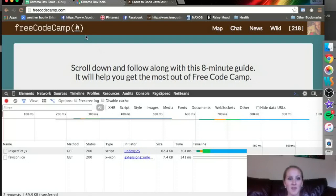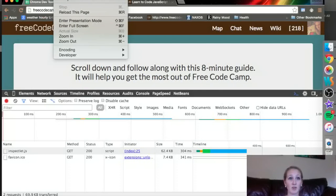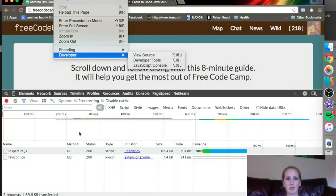All right, I am on the FreeCodeCamp home page and I have opened up the developer tools. I did it this time by going to View, Developer and Developer Tools, came right up and I went to the Network tab.